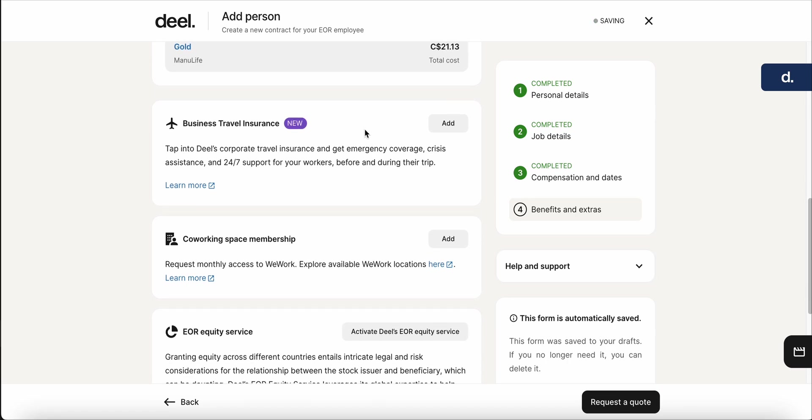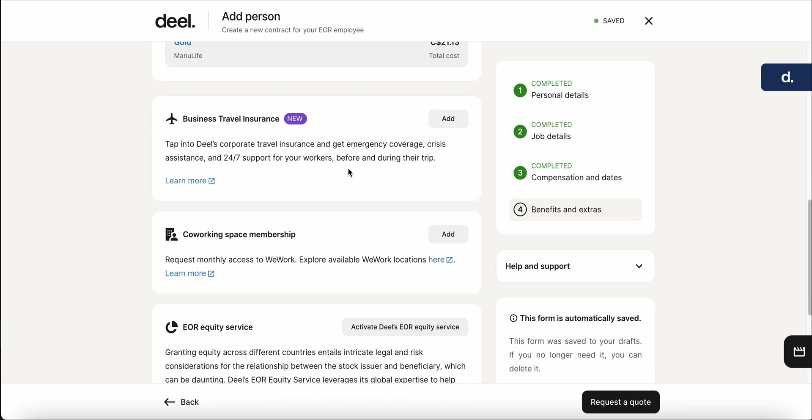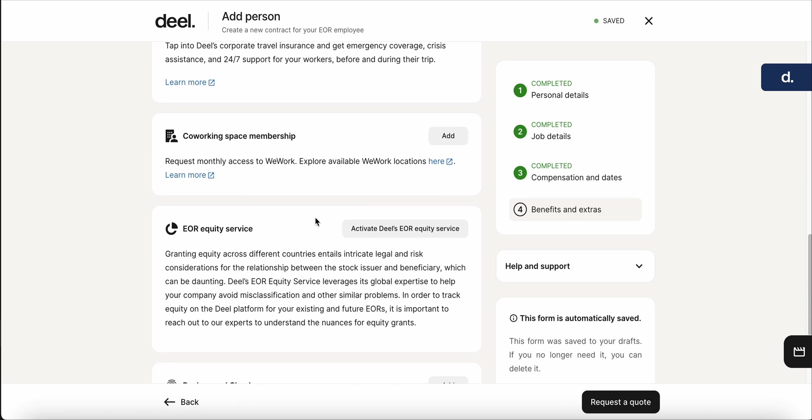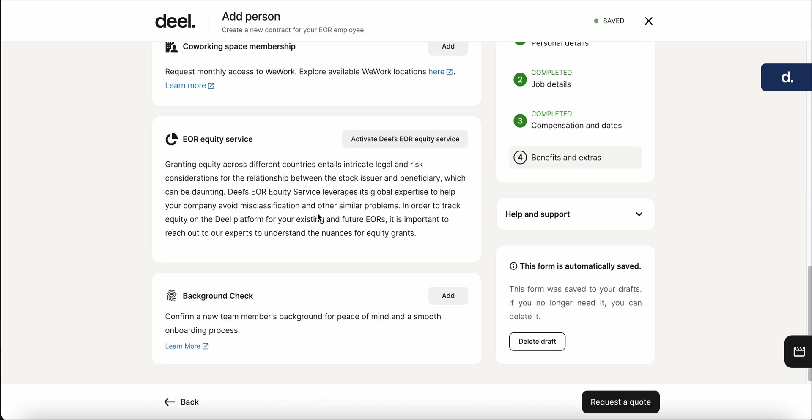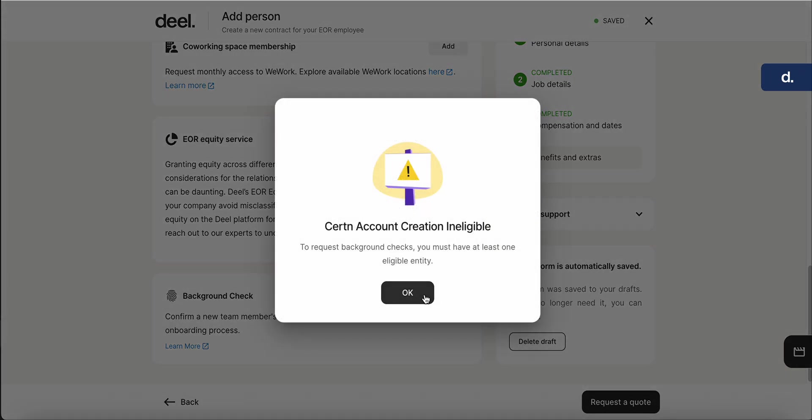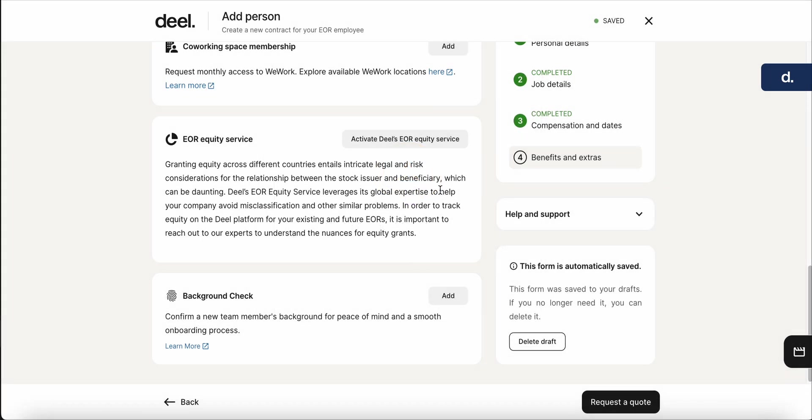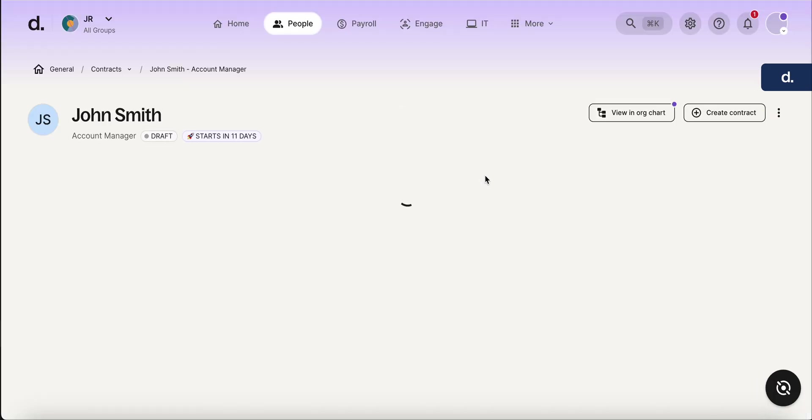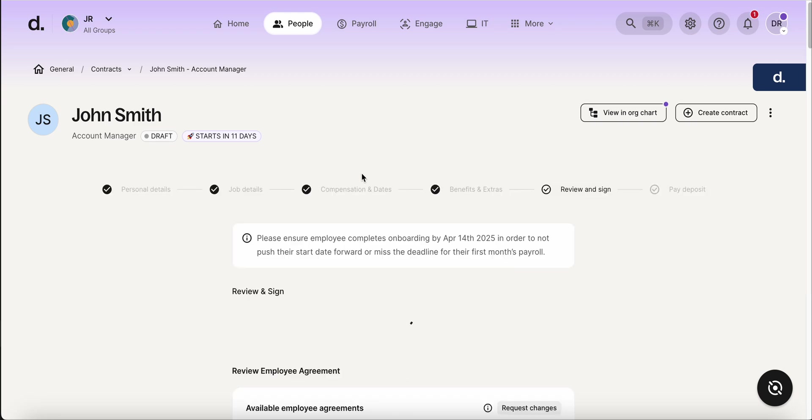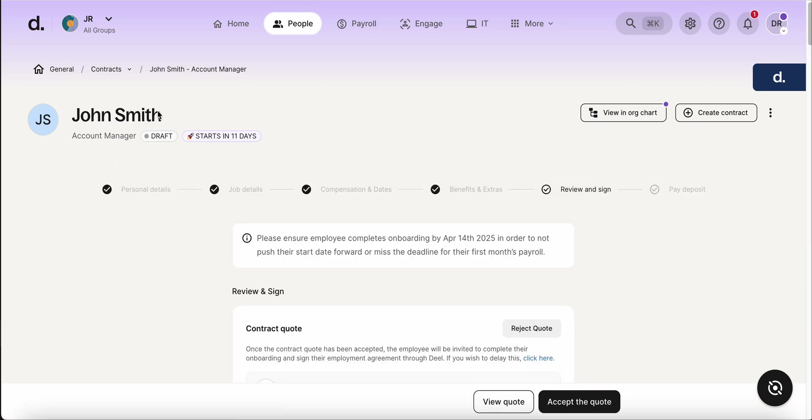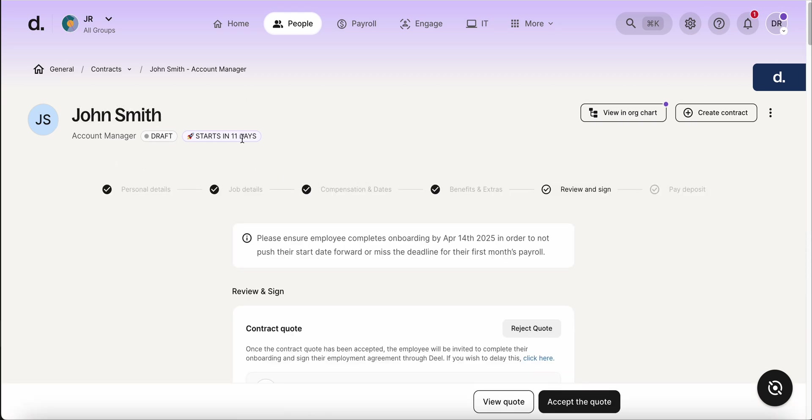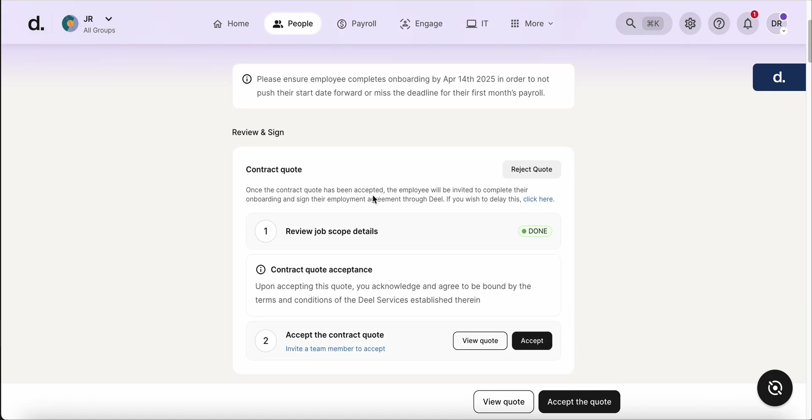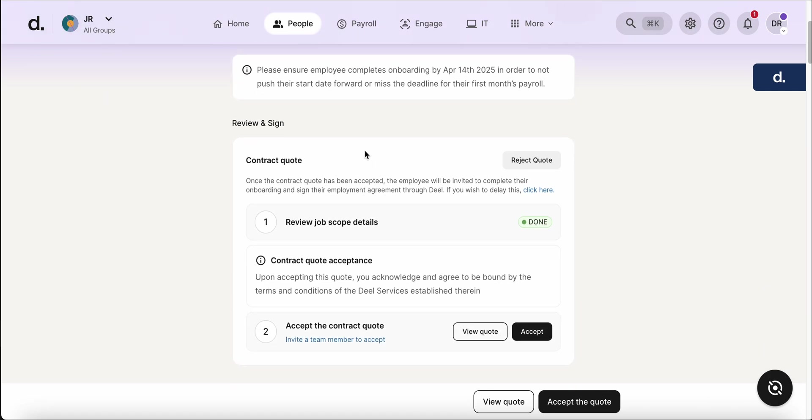So here's the space where you can add any additional requirements. So business travel insurance, EOR, equity service. You can do a background check. Very easy to add within the program here. And then you're going to go down and hit request a quote. So you can see once that loads, I have John Smith, account manager, set to start in 11 days. And it's going to tell you what the next steps are going to be.